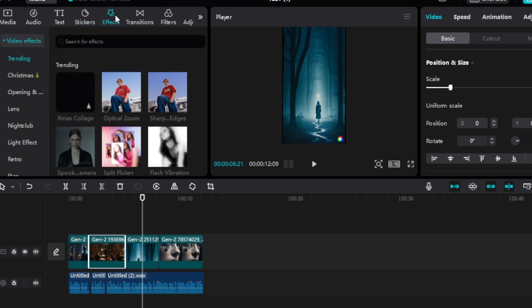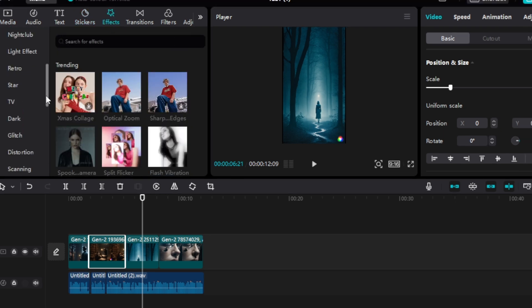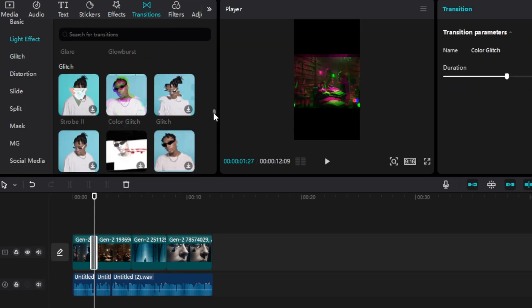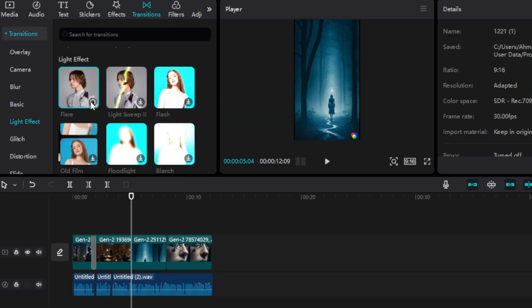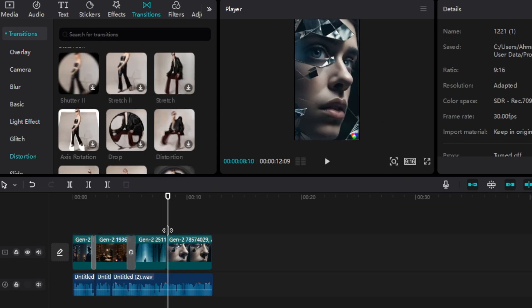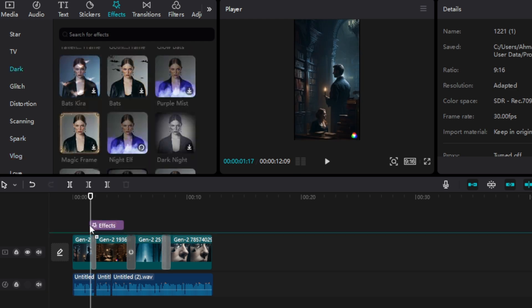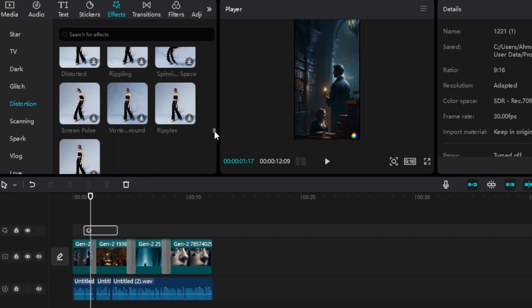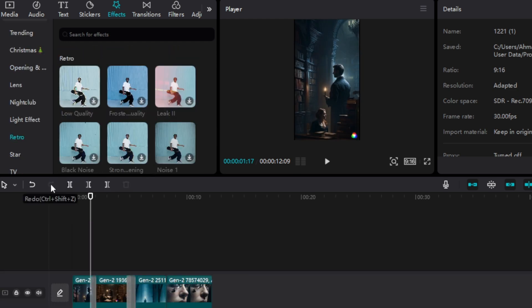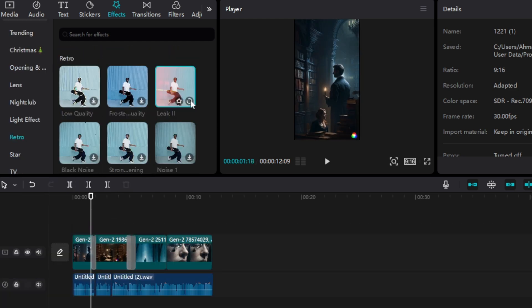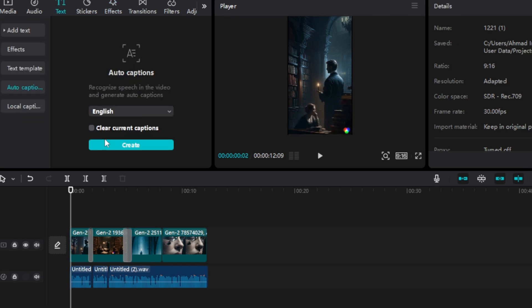Go to transition from the top menu and select suitable transitions effect. To add it, simply drag it on the timeline and place it right between the two videos. Make sure to browse through all of the transitions and pick the ones you like. After that, add transitions in between all videos. I will go with these ones.